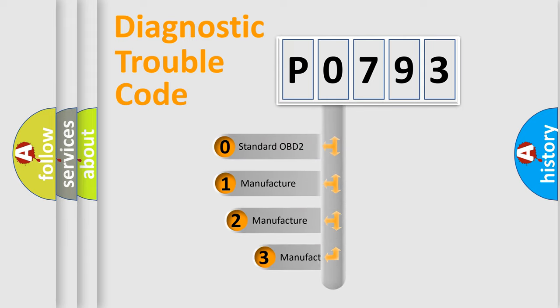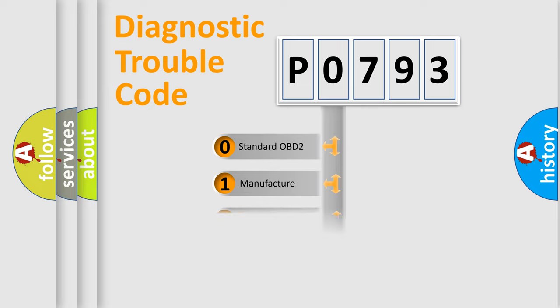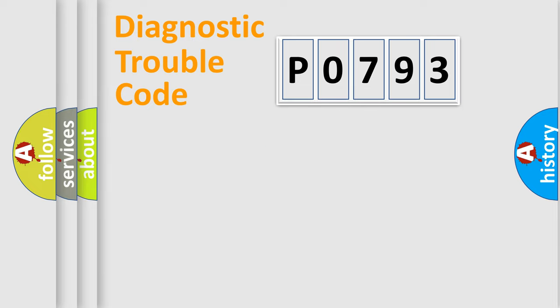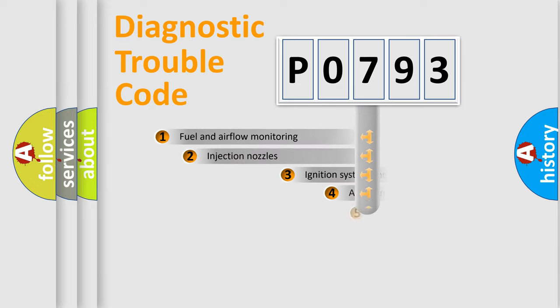If the second character is expressed as zero, it is a standardized error. In the case of numbers 1, 2, or 3, it is a manufacturer-specific expression of the car-specific error.